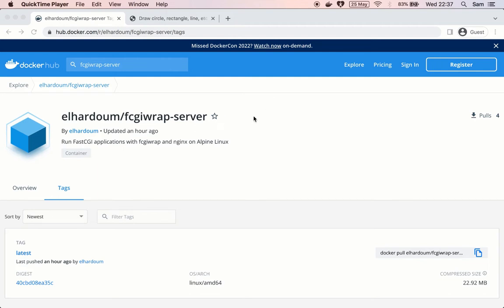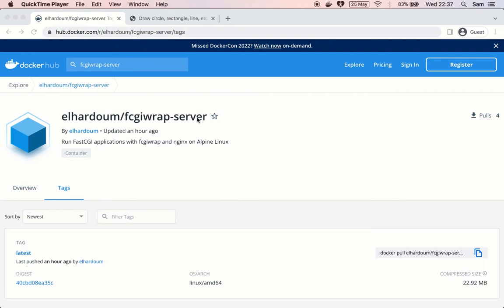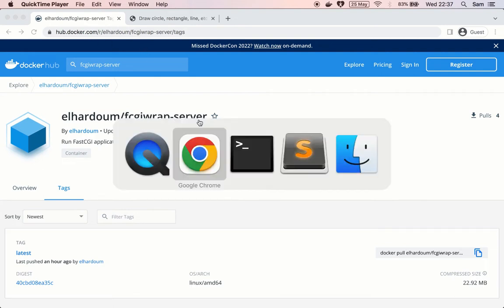For that we would use fcgi-wrap which is a project that implements fcgi scripts in a server. We're going to use Nginx for serving, like passing requests to this fcgi-wrap service. We're not going to talk about all that stuff because this docker project repository takes care of everything for us so we're going to use that one here.